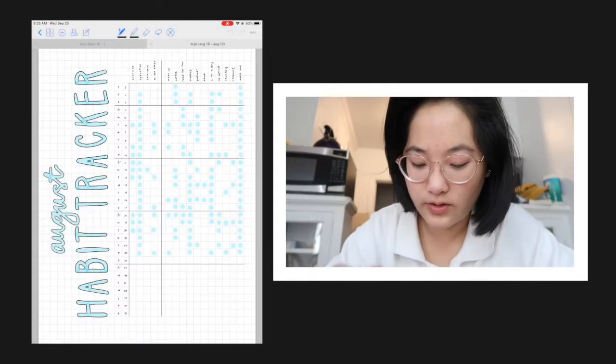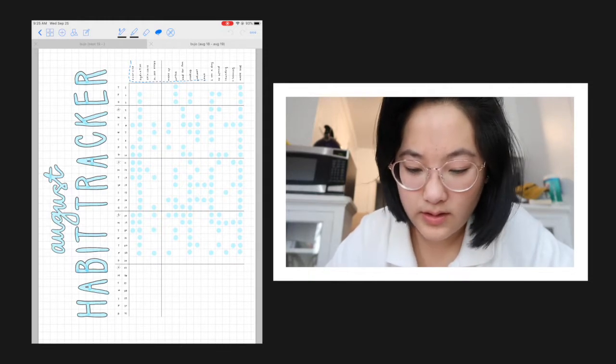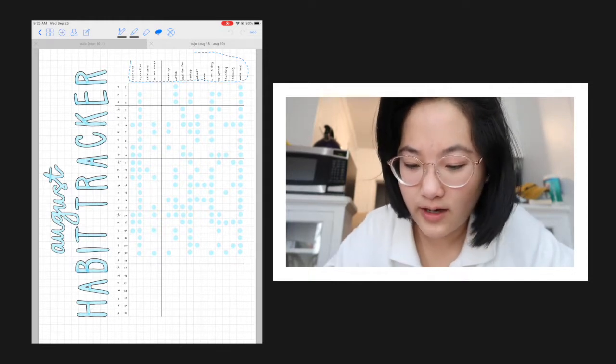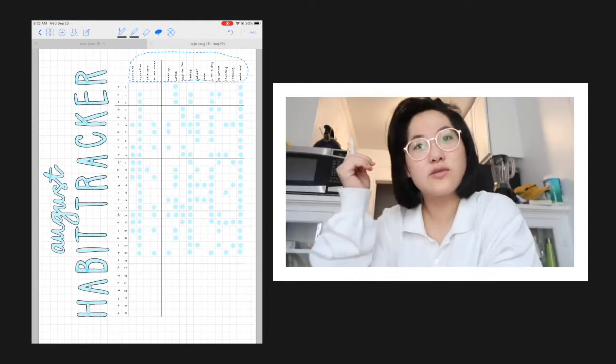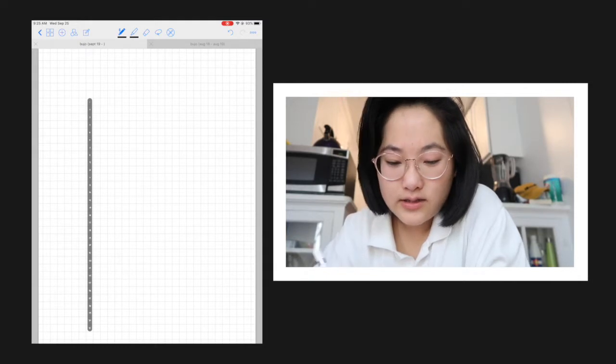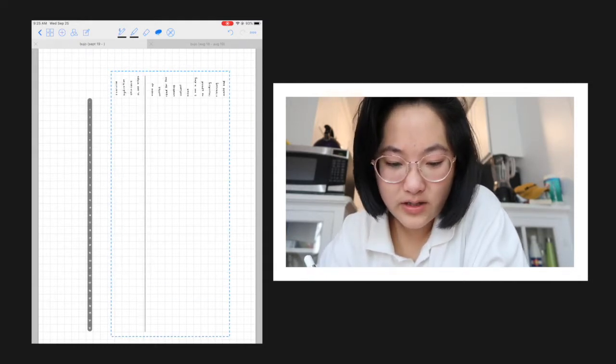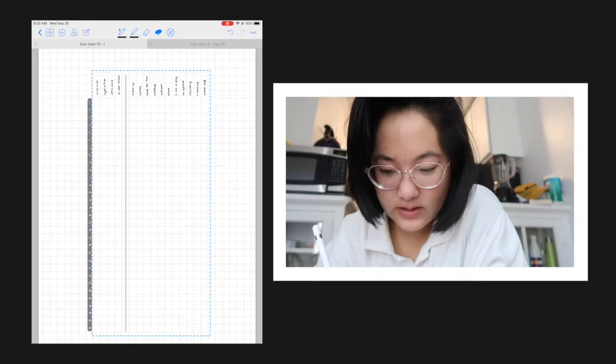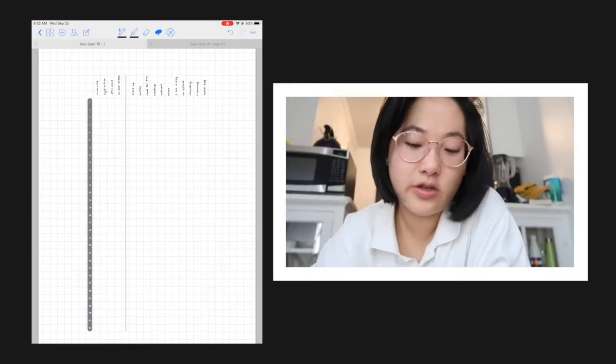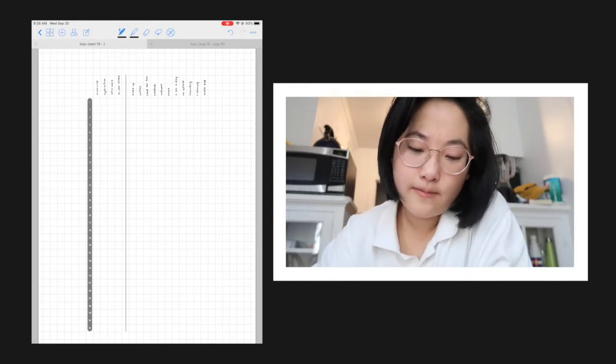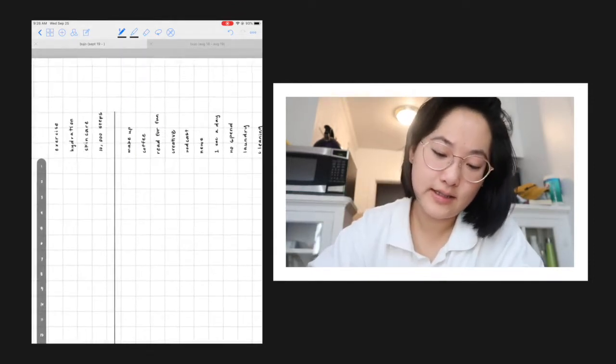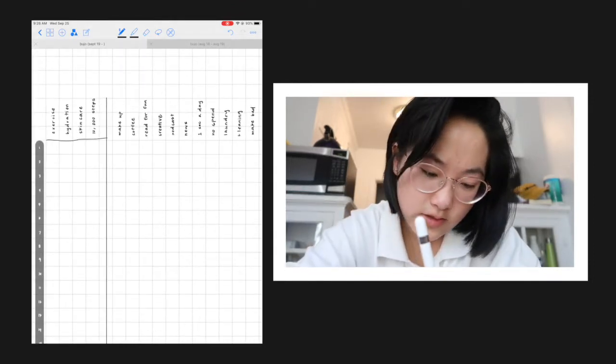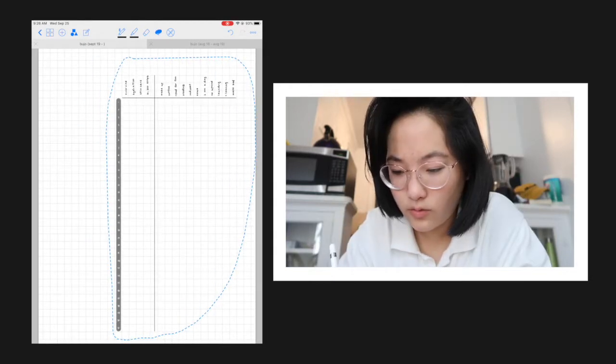I'm going to go back to my old bullet journal and I'm going to pull the habits I was tracking from there. This is from August and I switched over to a different journal so that I could have something fresh for the new school year. But these were the habits I was tracking before, so I'll just kind of look through and see if those are the same ones I want to keep tracking. And I think yes, so that makes it really easy. We'll just add another line here, pull it over here a little more.